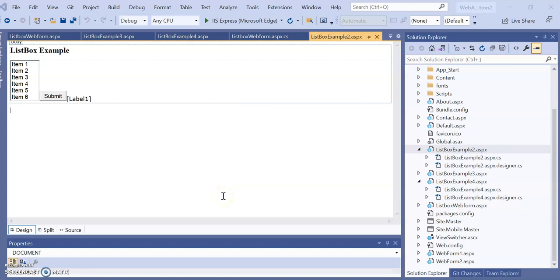Hello dear student. In this video we will learn different examples of list box and how exactly it works. These are very simple examples.